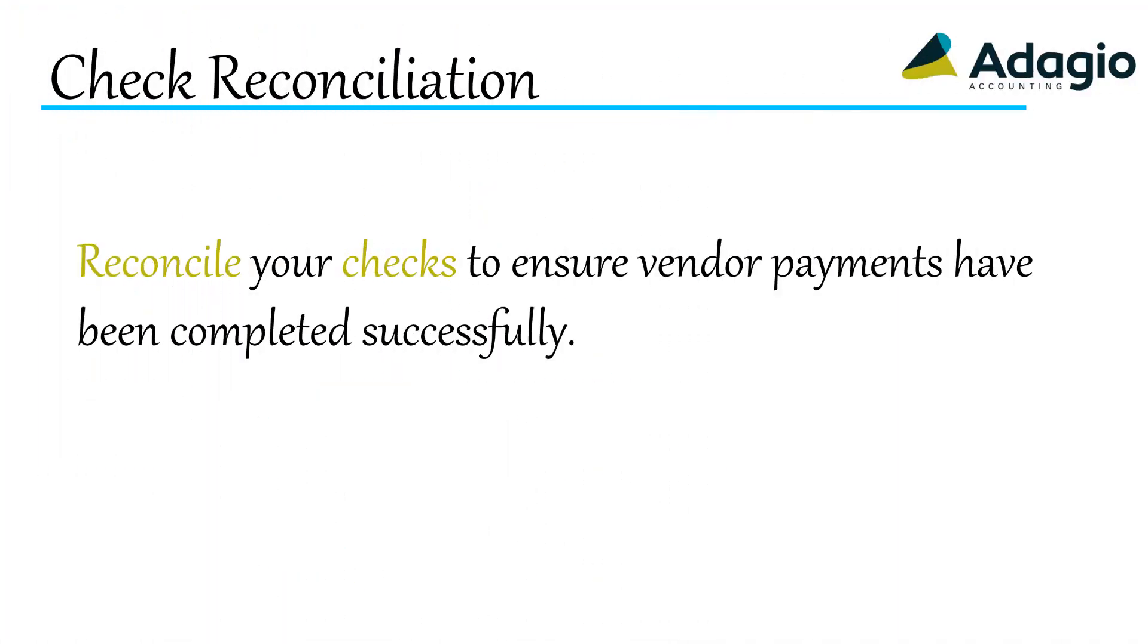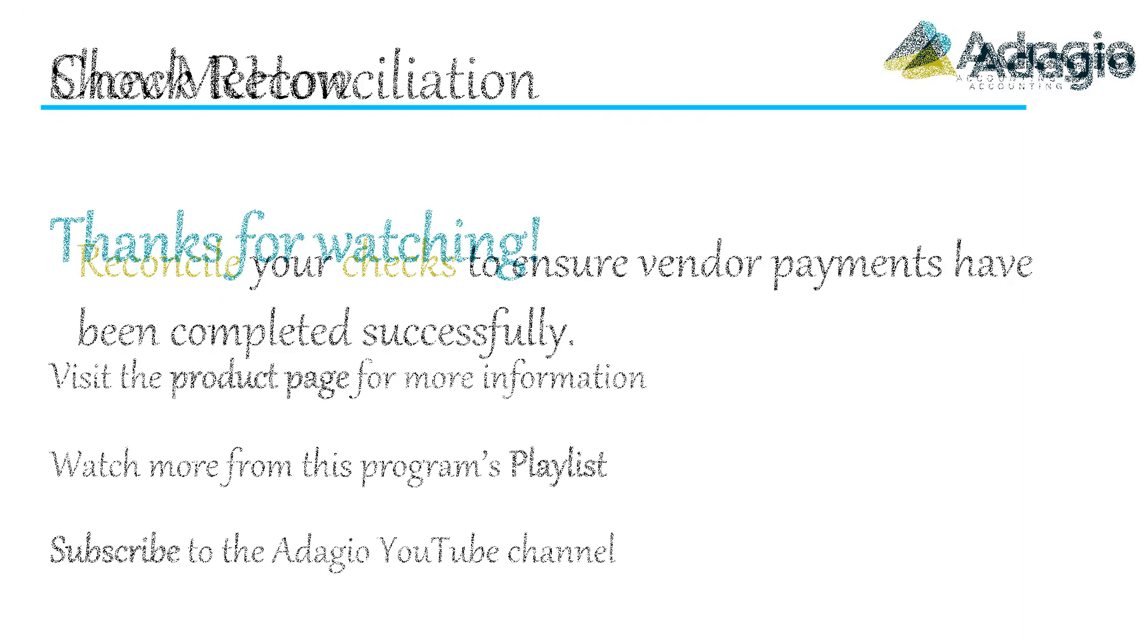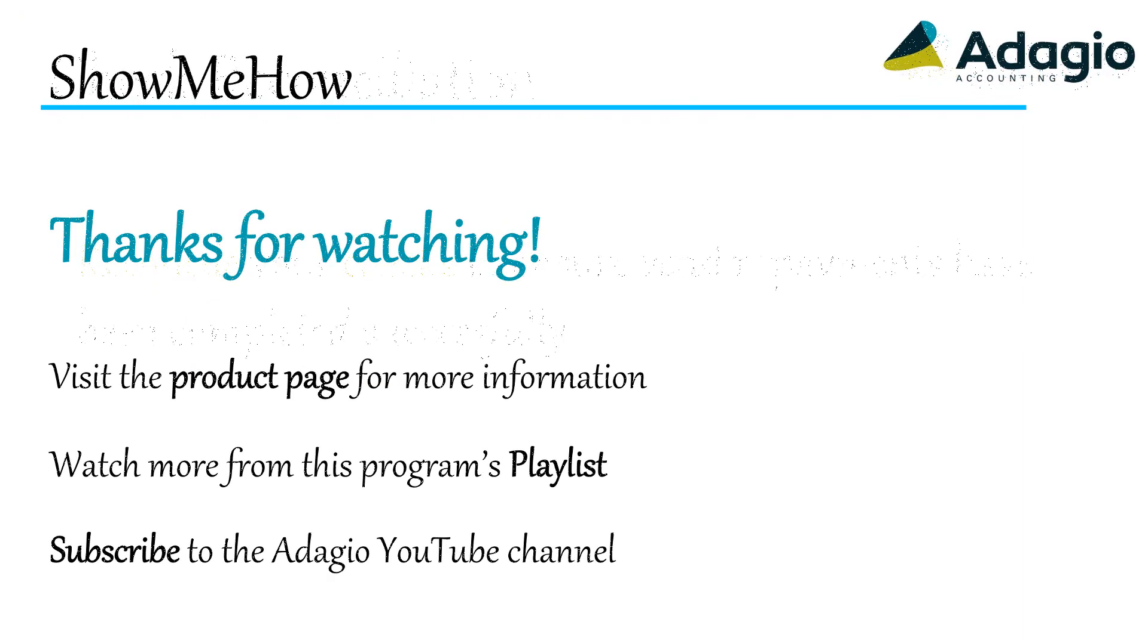Reconcile your checks to ensure vendor payments have been completed successfully. Find out more about Adagio from the product page on our website. Watch another training video on this Adagio program from the playlist, or subscribe to the Adagio YouTube channel. Thanks for watching.